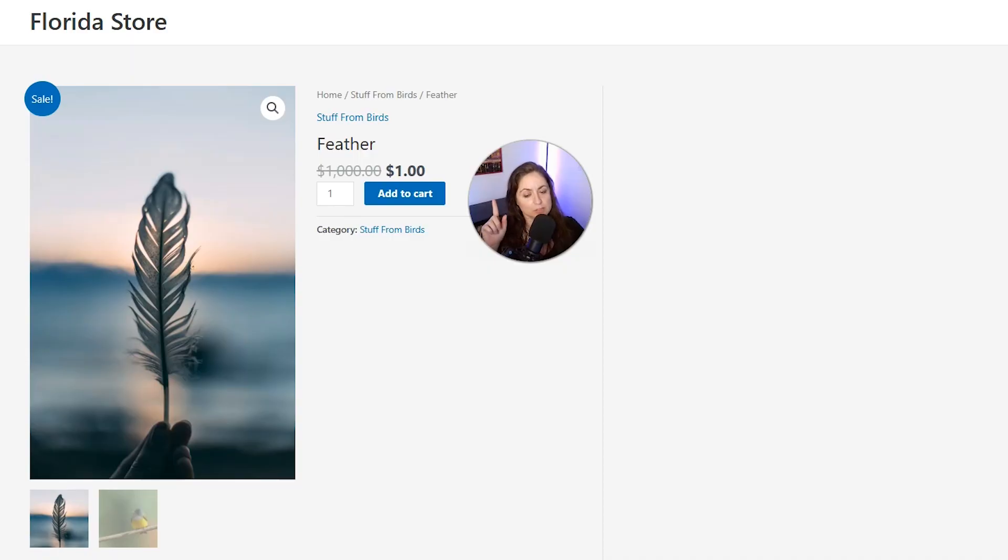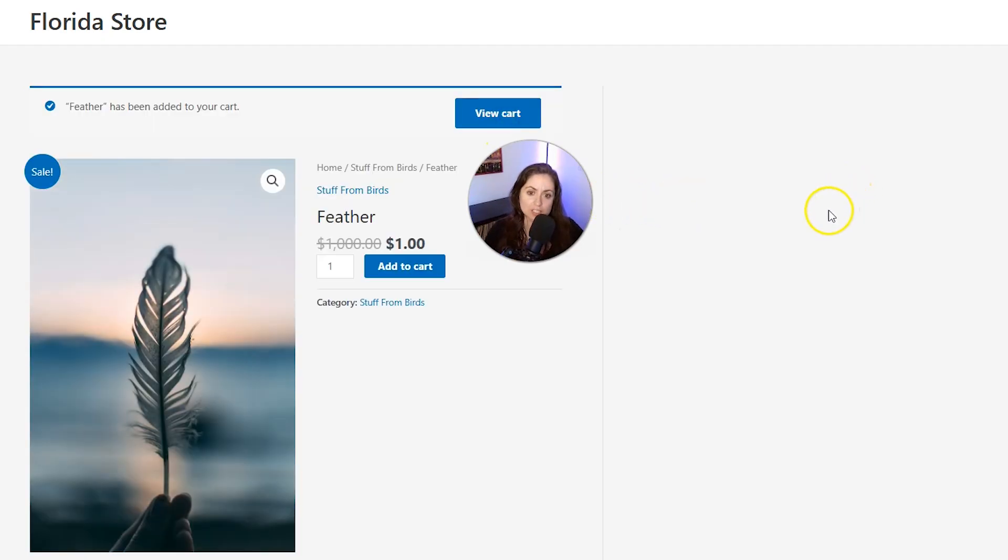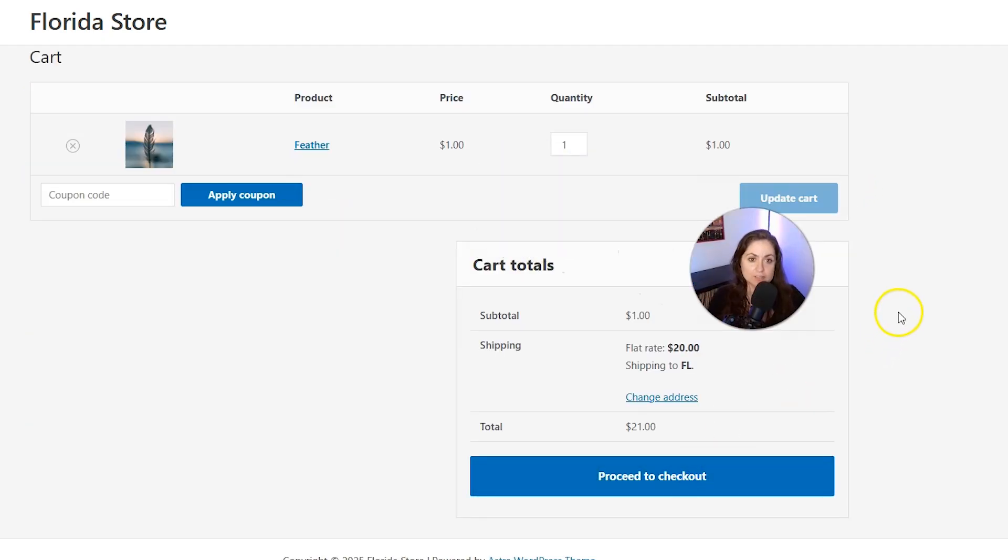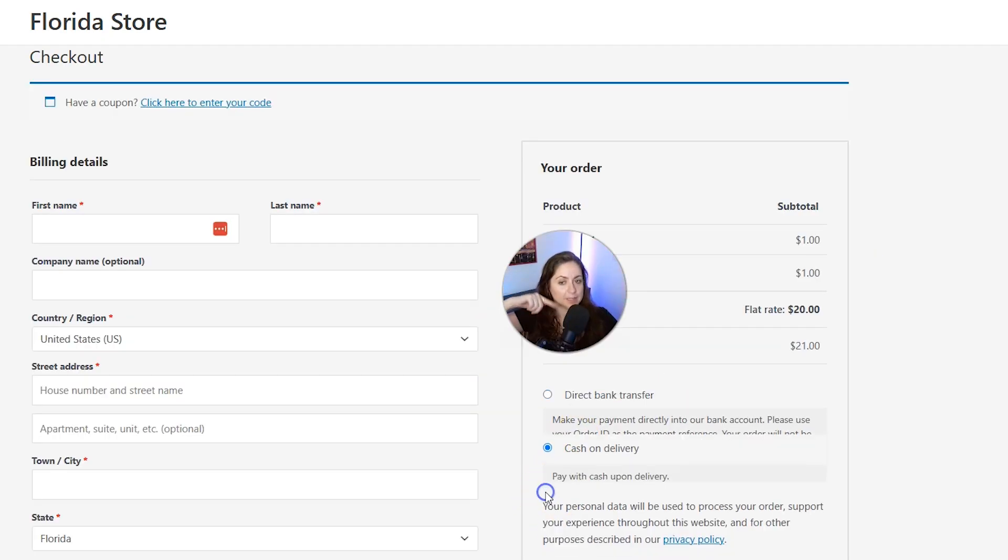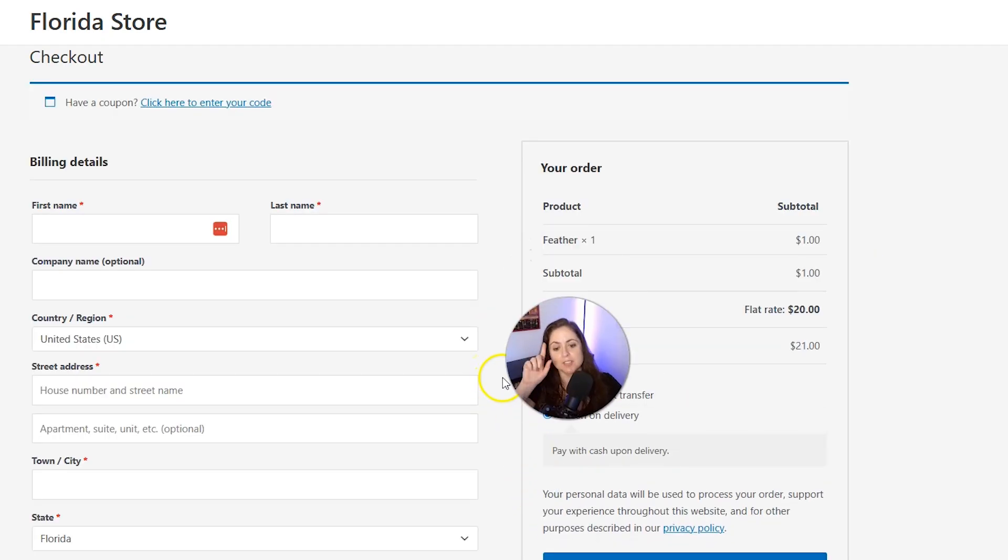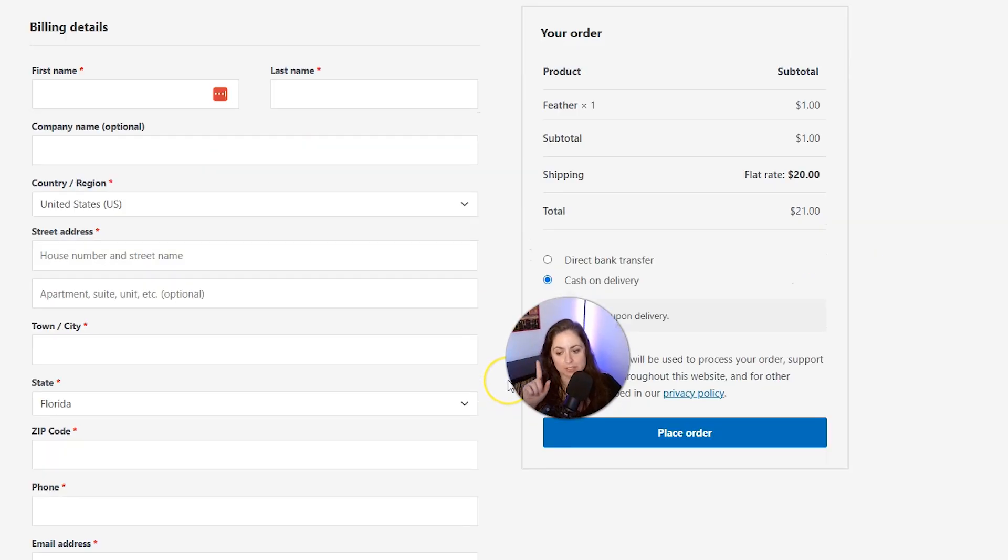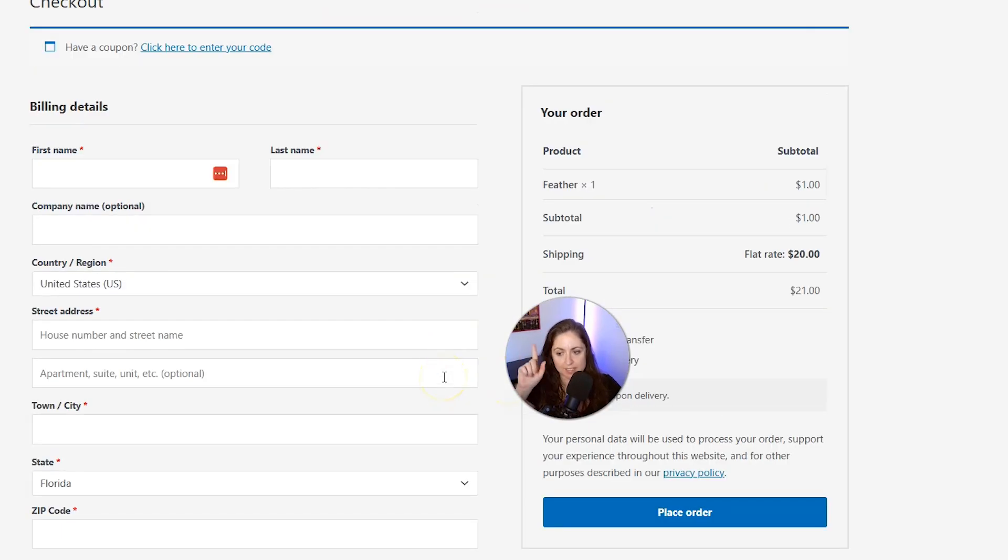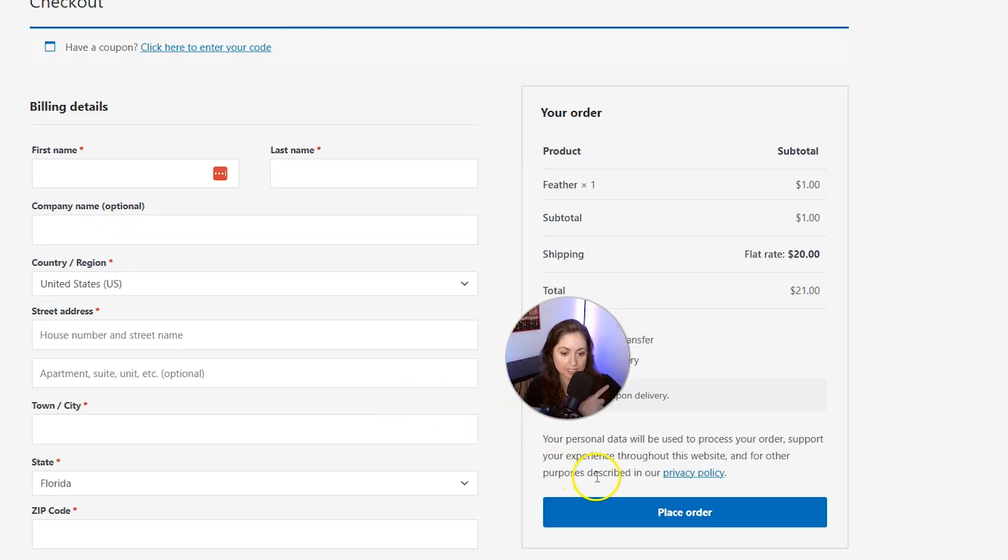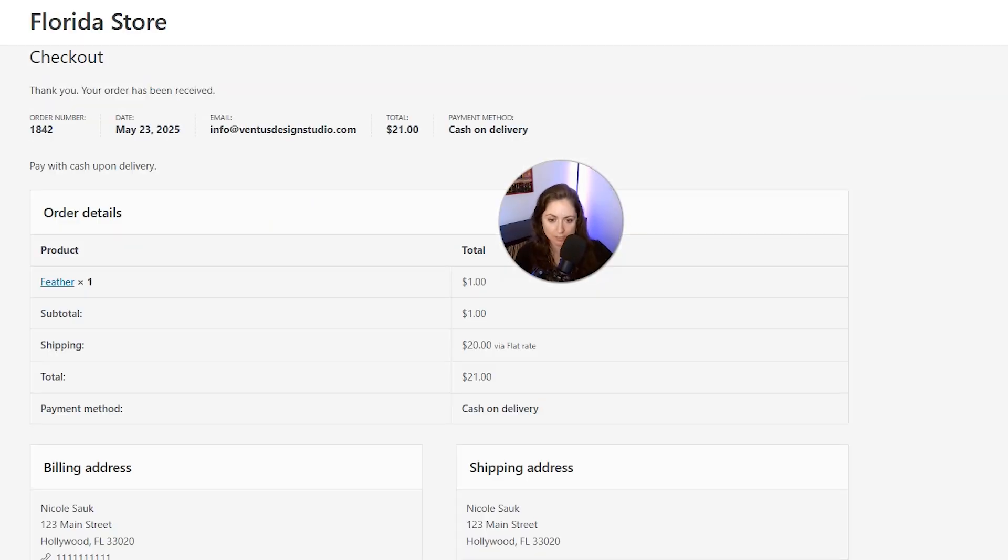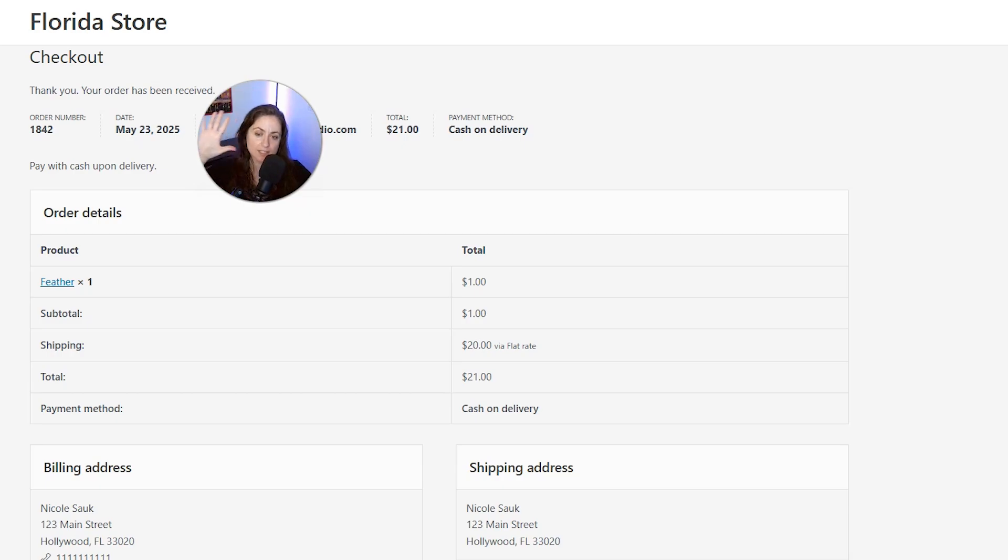Then we're going to view my store and click Add to Cart, then view the cart, proceed to the checkout. Then we'll choose one of the offline payment methods here, and then I'm just going to put a bunch of random details in the billing and the shipping information, and then press this Place Order button.